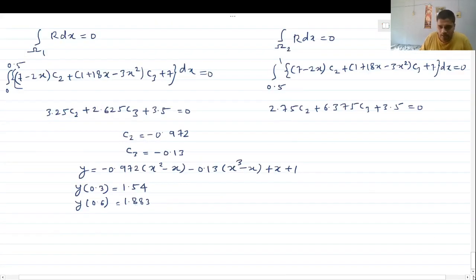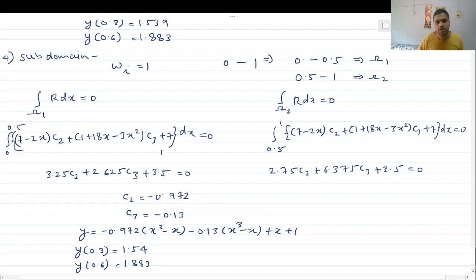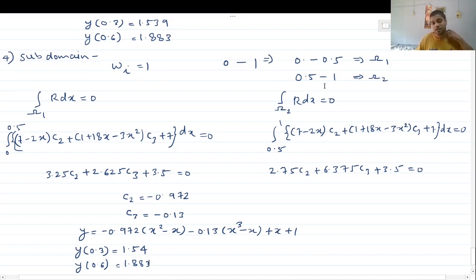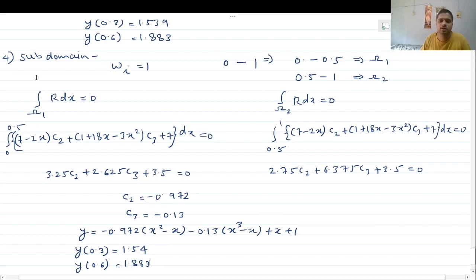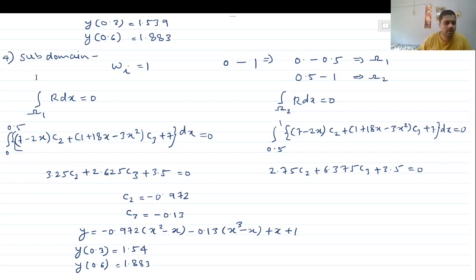In summary, the subdomain method uses weight function equal to 1 and divides the domain into as many equal-length subdomains as there are unknown parameters in the residue equation. For this problem with two unknowns in R, we divided the domain 0 to 1 into subdomains 0 to 0.5 and 0.5 to 1.